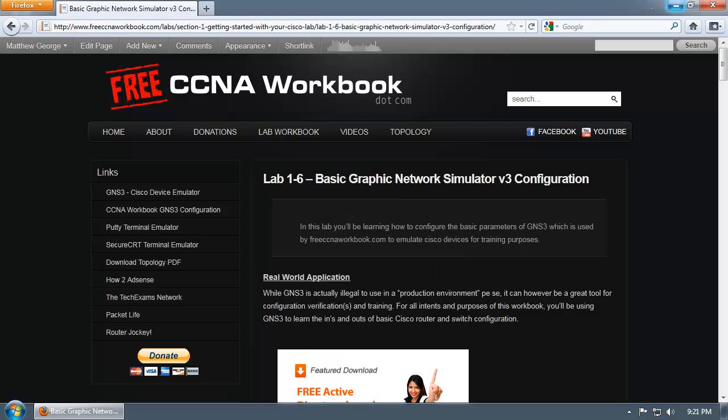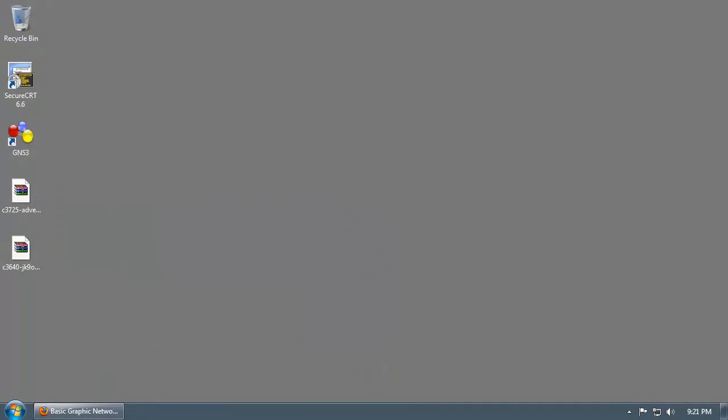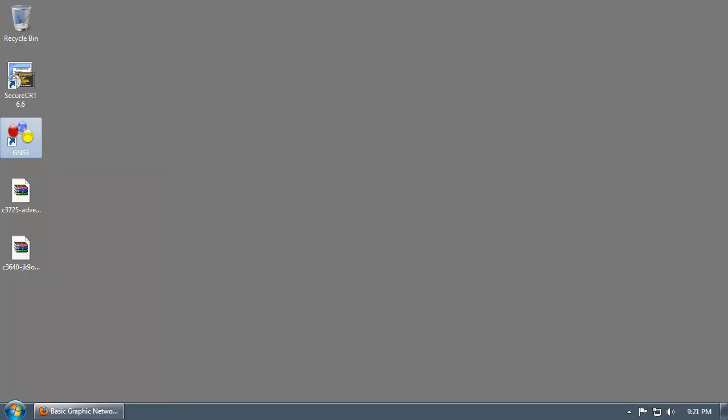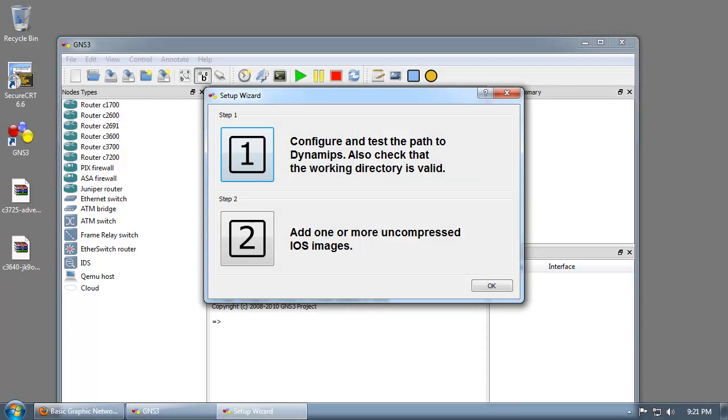If you completed the previous lab 1-5, you should have a fresh installation of GNS3. If not, go ahead and install it. You can download it and install it, but I have a fresh installation here so I'm just going to fire it up. If it is a fresh install, it should pop up with a nice little box window, the setup wizard here with step 1 and step 2.